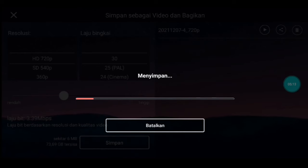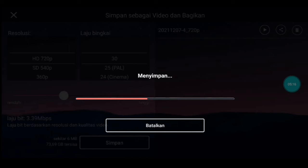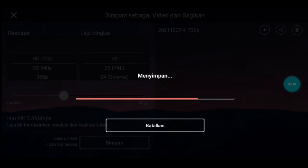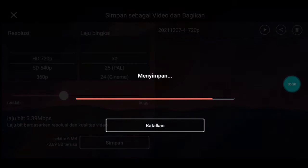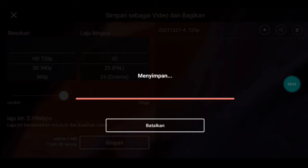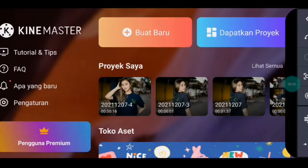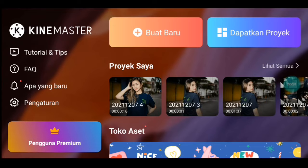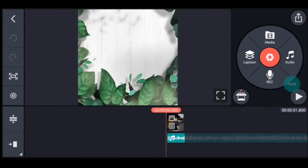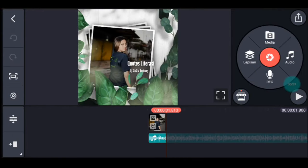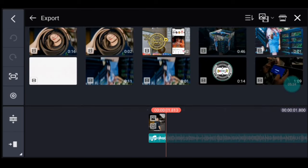Kalian tunggu ya guys, kalian simak baik-baik supaya kalian mudah memahaminya. Jika sudah kalian simpan, kalian kembali. Kalian masuk ke editan yang ada musiknya tadi. Ke akhir foto, klik media, tambahkan video yang barusan kalian simpan, tambahkan 1 video.